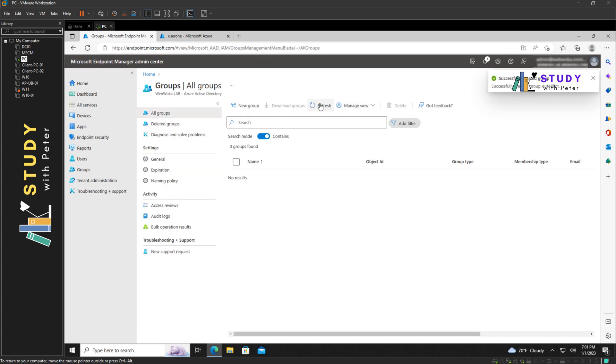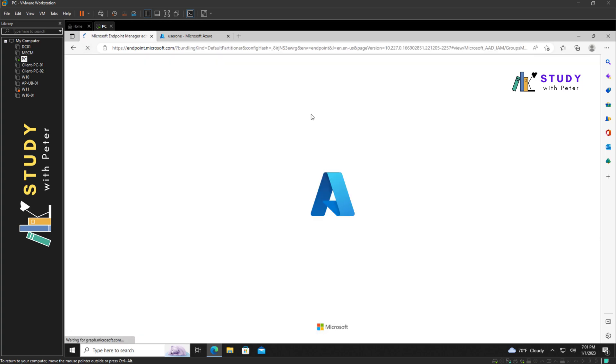We're just going to wait a little bit to see the group that we created. Normally it takes like one or two minutes. We're just going to refresh. All right, there you go.